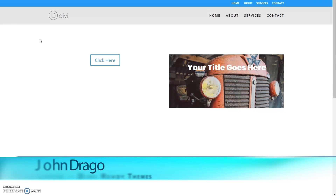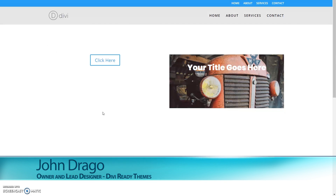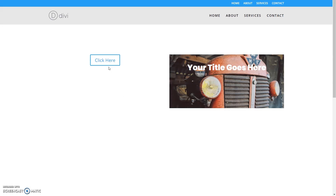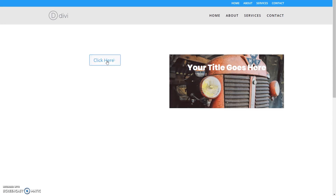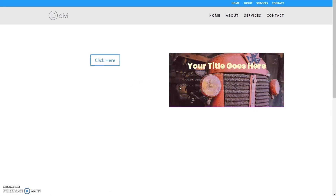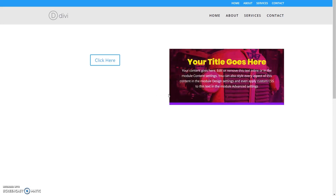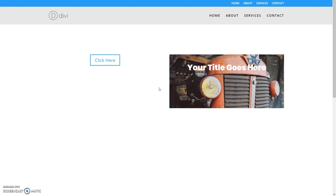Hey there Divi people, this is John from Divi Ready Themes. In today's tutorial we're going to be going over where exactly did our hover effects go for our buttons. I know it used to be on that little builder menu but it's not there anymore, so I'll show you where that went. For the 90% of people who already know that answer, I'm going to be showing you how to do this hover effect using only Divi hover effects — no CSS involved.